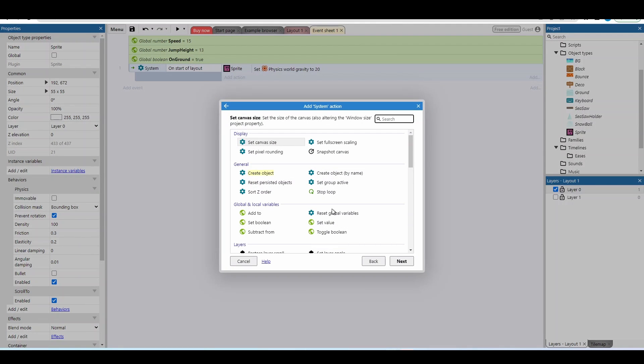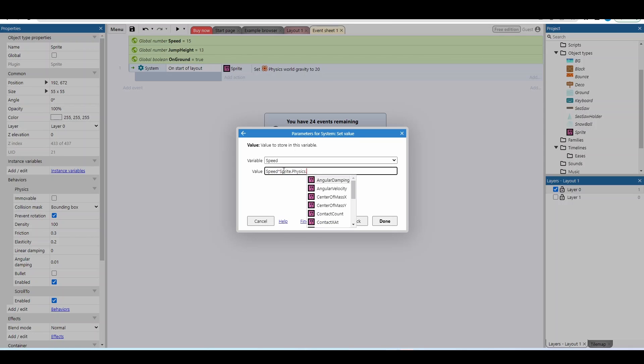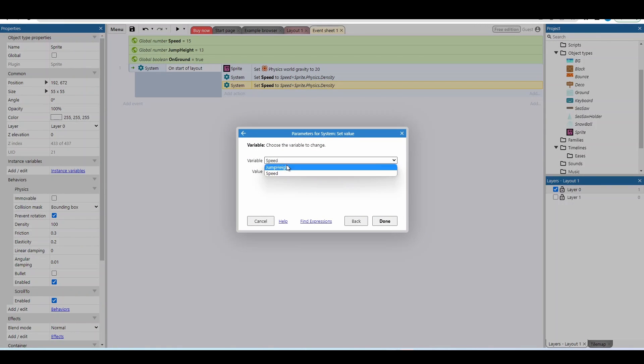Next we're going to add an action to set the value of our speed variable. We take the initial value and multiply it by the player's physics density. The reason for this is that the way we move the player later is by applying a force, and the heavier an object is the more force you need to move it. By multiplying speed by density, if you change the density of your player later it will still move at the same speed. I'll repeat the same for jump height. This means we deal with small readable numbers like 15 and 13 rather than numbers in the hundreds of thousands.